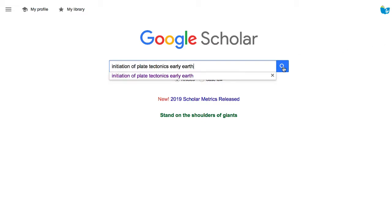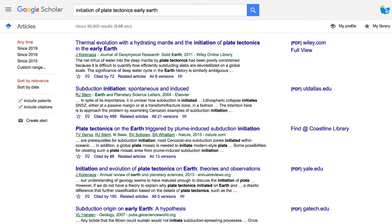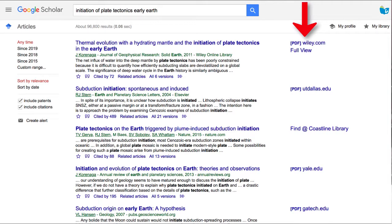You can type in whatever you're searching for. In this example, I'm searching for plate tectonics. You'll get your results, and you don't always get links to full-text articles in Google Scholar, but in this search we actually have a lot of full-text articles linked.